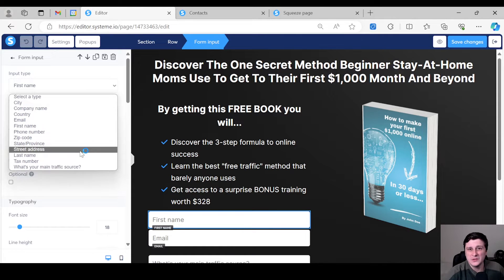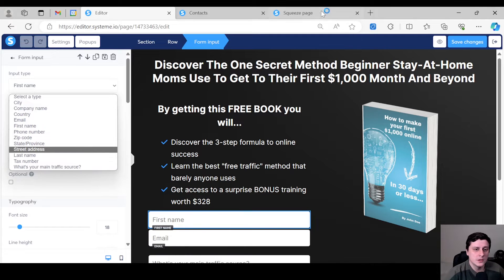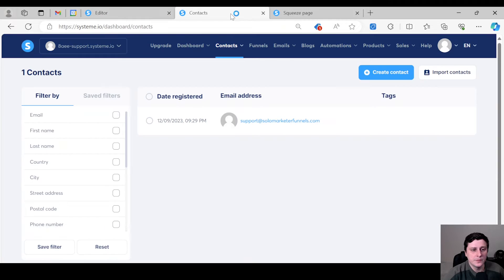So it's basically two steps: you need to create it, and then you need to add it to your landing page. So let's do the first step.